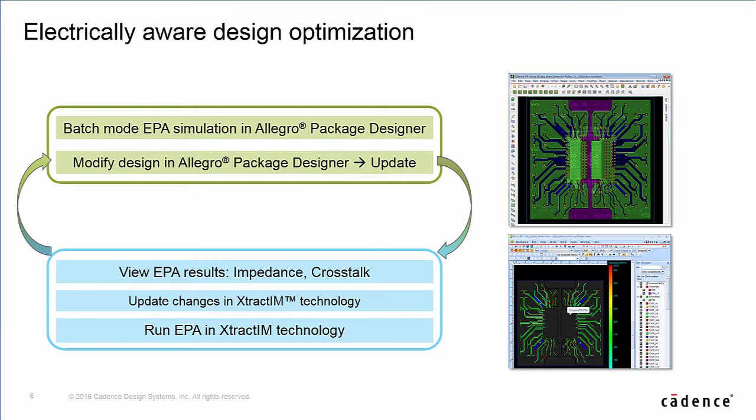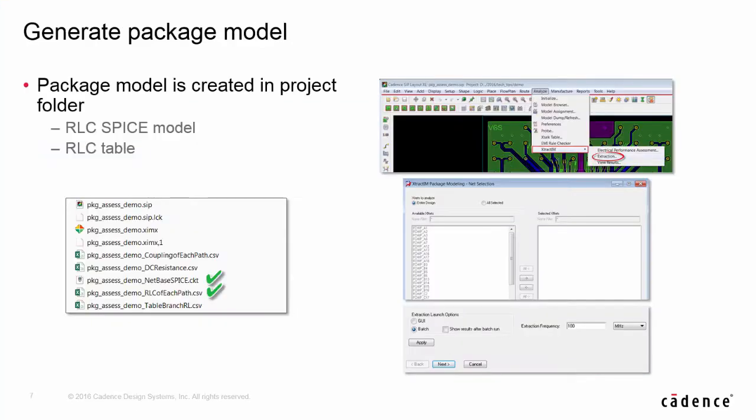In the next iteration, designers modify the design in APD, save the design, and rerun the simulation. The design change will be automatically updated to E-Track IM so the design can be optimized very soon.